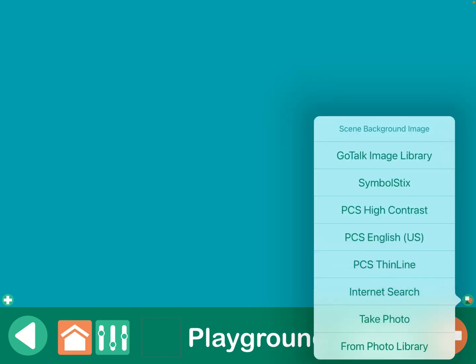I find it easier to find my picture in advance out on the internet and save it to the camera roll, but you can do an internet search within the app as well. I typically use real photos — most of my kids could relate to that better. If I was going to use a visual scene, there was a reason for that, and it usually was that I wanted those very real contextual and environmental clues.